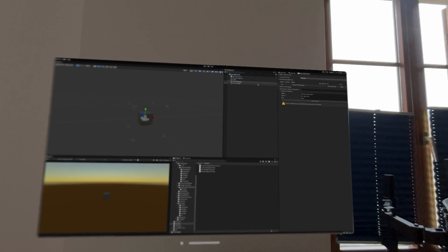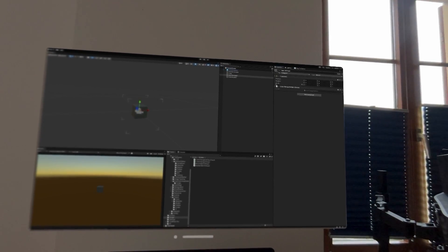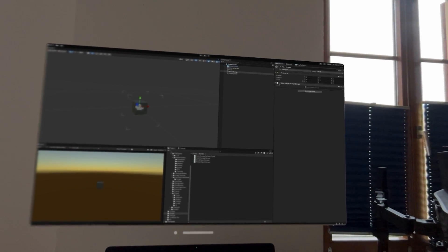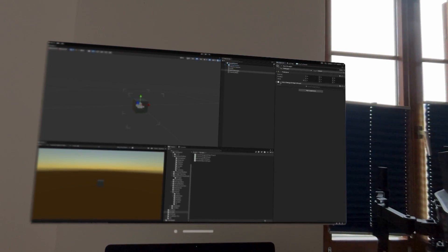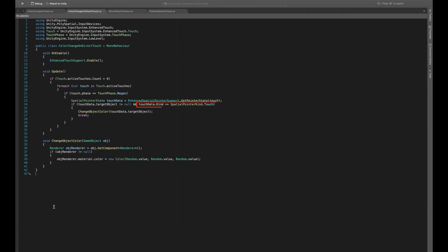For this, I made a few changes to our logic in the color change on direct touch script. The only difference here is that we additionally check if the kind of touch we performed is a touch, which means direct poke. There is also direct pinch, indirect pinch, pointer, and even stylus.